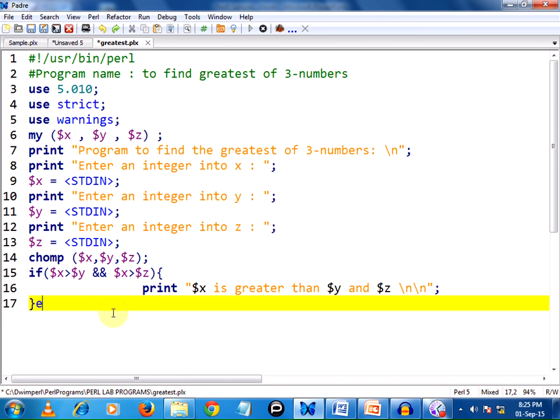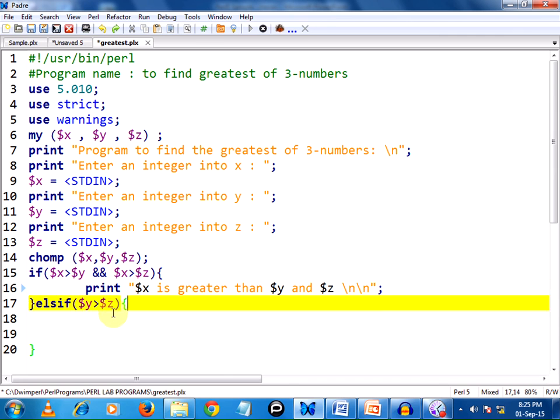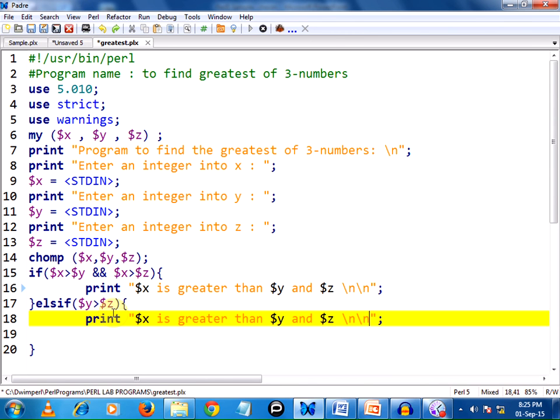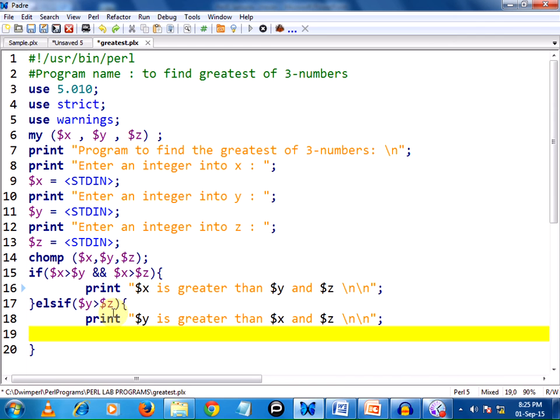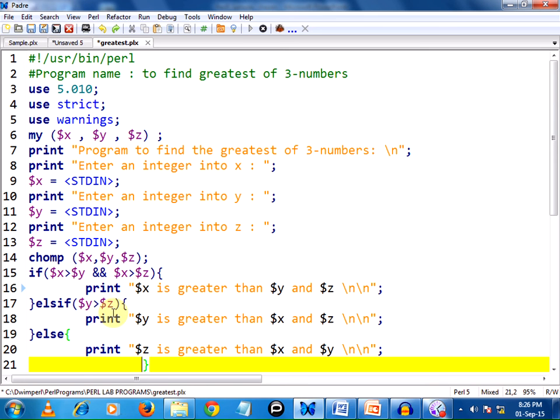For which I am using elsif. Elsif if, parenthesis open and closed. I am writing my second condition: $y is greater than $z. If so, we can print the statement stating that $y is greater than $x and $z. This is the end of our program.